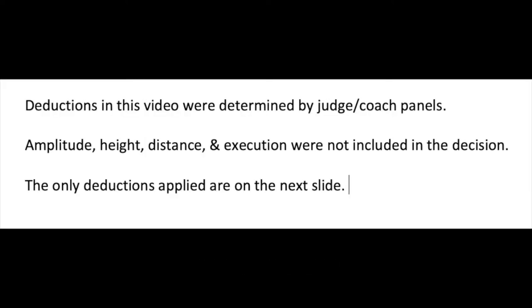For our balance deductions, of course this isn't including any amplitude, height, distance, or execution. We're only going to be talking about balance. We are trying to break down the balance errors and compartmentalize them so we can standardize expectations in the deductions.